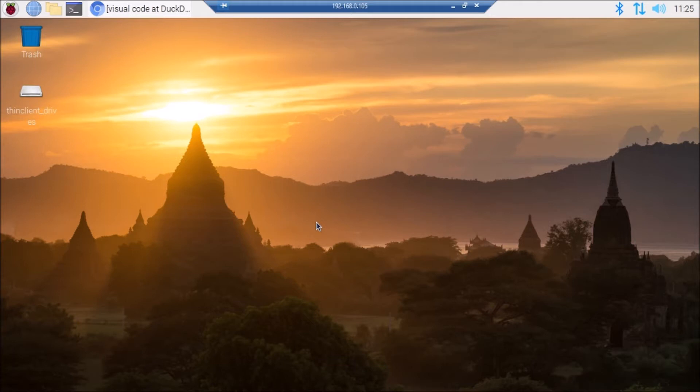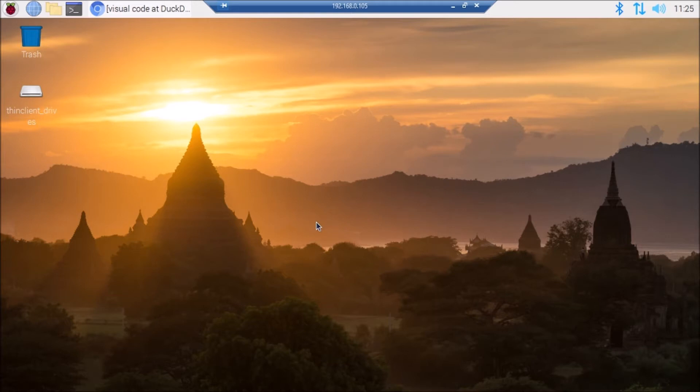Using Raspbian OS. Before we move to our practical, if you learn something from our videos please consider subscribing to our channel, as it will motivate us to make more videos. So let's start today's practical — we are going to install Visual Studio Code on our Raspberry Pi 4.